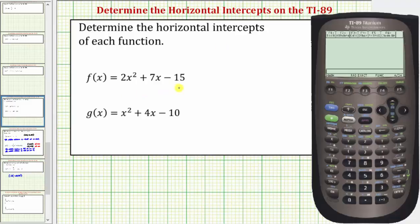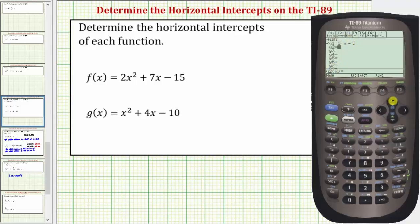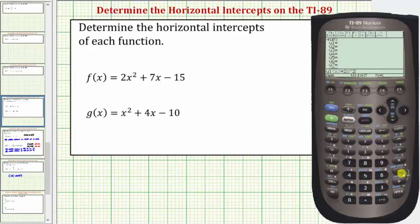Let's begin by entering f of x into the calculator from the y equals screen. So we'll press diamond F1, which brings us to the y equals screen. Let's clear out this old function by pressing up and then clear, and now we'll enter f of x: two x raised to the power of two plus seven x minus fifteen. Press enter.